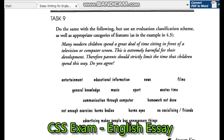Further brainstormed negatives: homework not done, not enough exercise, hands and eyes affected, no socializing with friends.